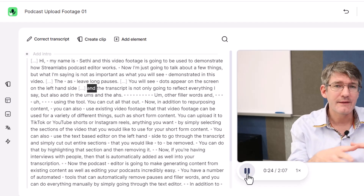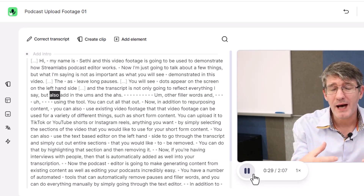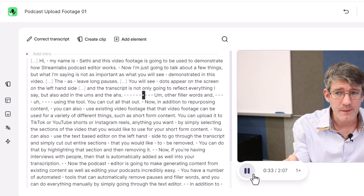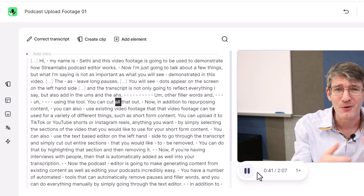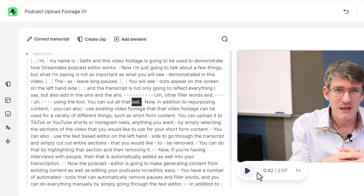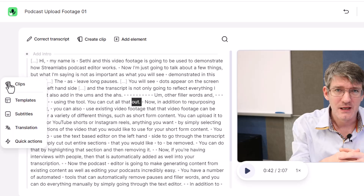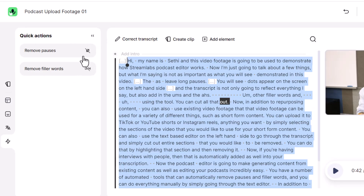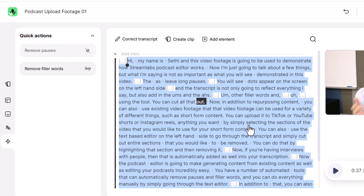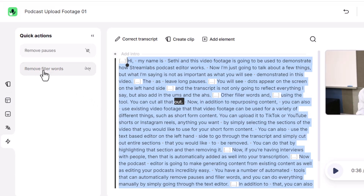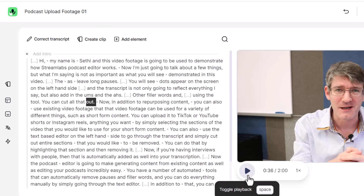The transcript is not only going to reflect everything I say but also add in the ums and the ahs and other filler words — and using the tool you can cut all that out. So let's automatically cut out those pauses and ums and ahs. On the left-hand side we have the Quick Actions tool. This gives us the option to remove pauses and remove filler words. We're going to remove those pauses and remove all the filler words. Done — they have been removed.